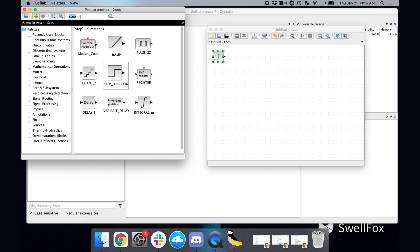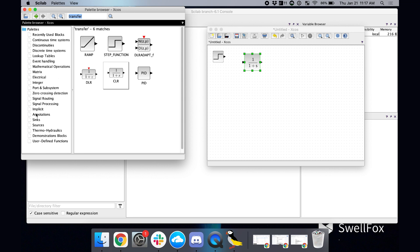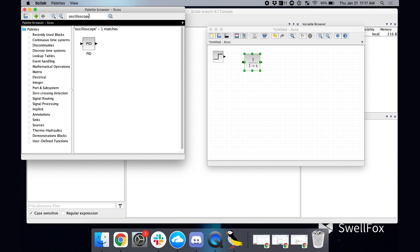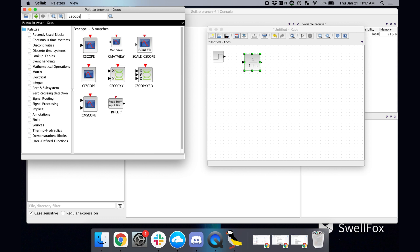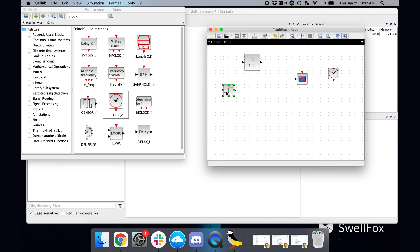And then I'll go up here and just say, I think I can just do transfer. Let's see if that pulls it up. Yeah, get your transfer function right here. And then we'll need the oscilloscope. And if you remember, it actually isn't called oscilloscope, it's called cscope. So if you type in oscilloscope, it's not going to find what you want. So cscope, just FYI for future reference. And then you pull that in. And then actually, we need a clock to run the oscilloscope. So let's just go over here and get our clock. So as easy as that, we have created a very basic system.